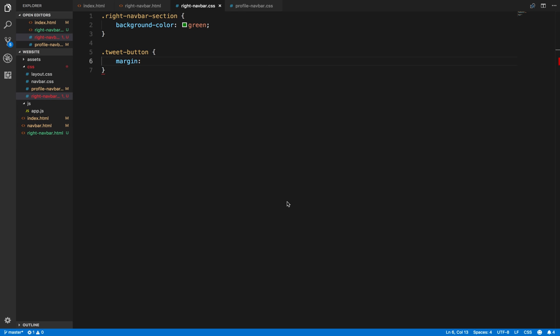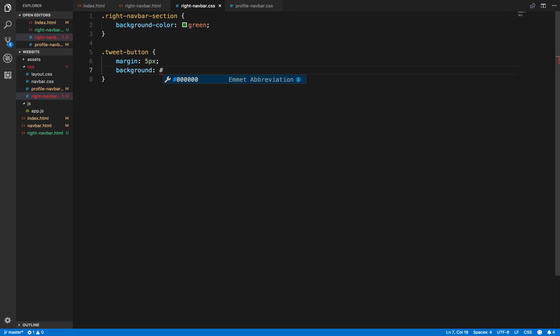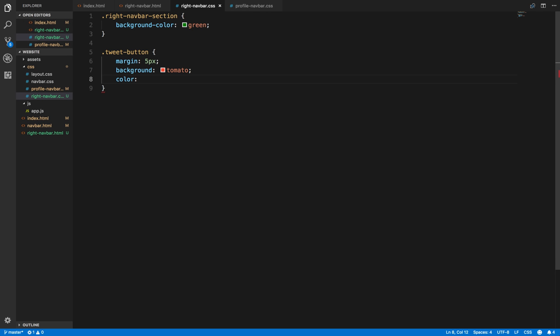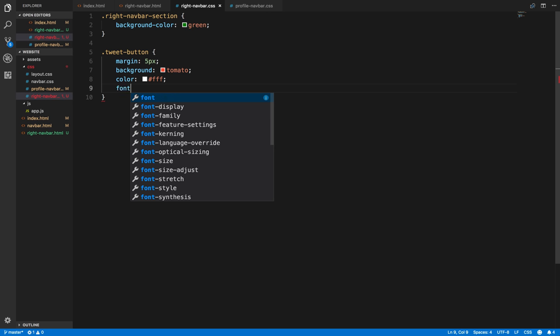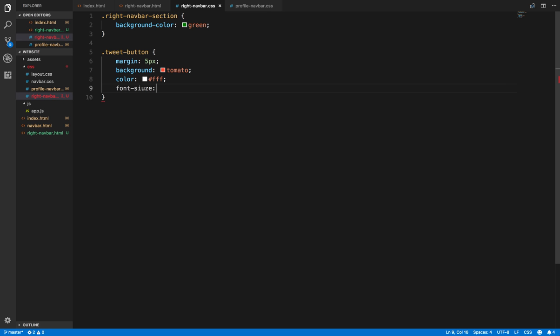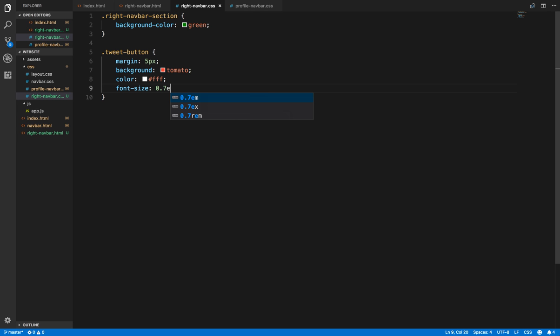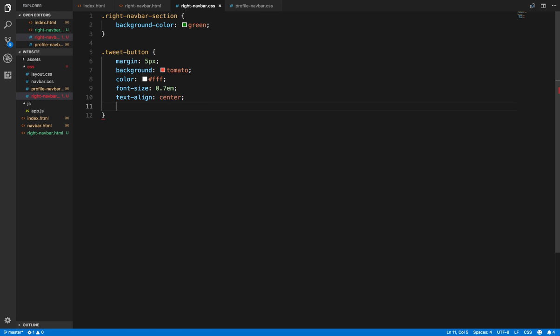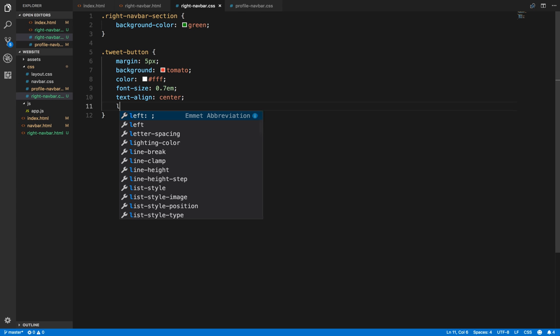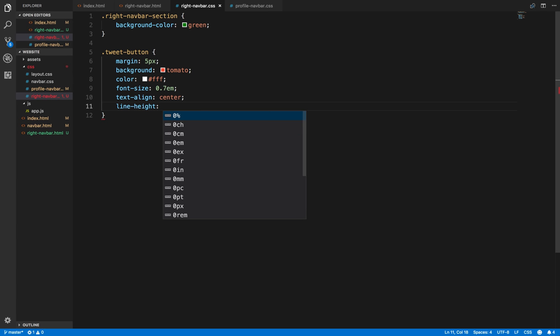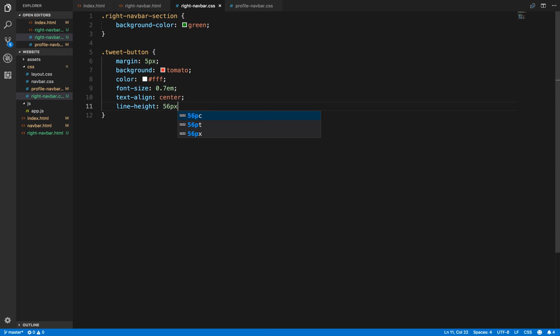Accidentally tapped the stop button. Okay, so margin 5 pixels, background equals turquoise tomato, color equals white. Font size equals seven, text align center, line height equals 56, color white. Looks good so far.